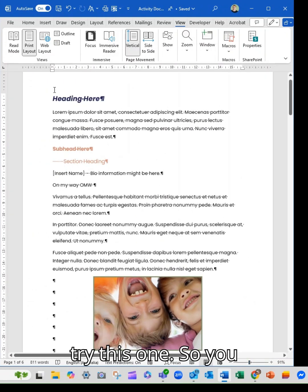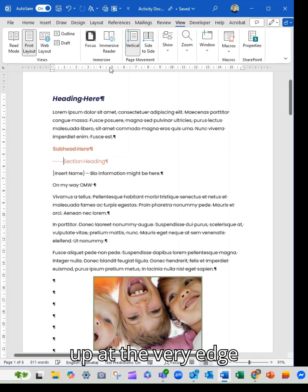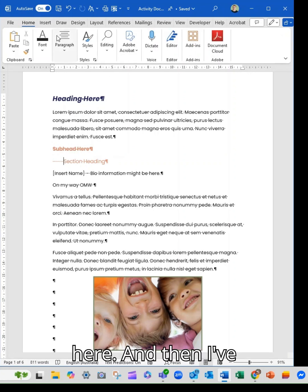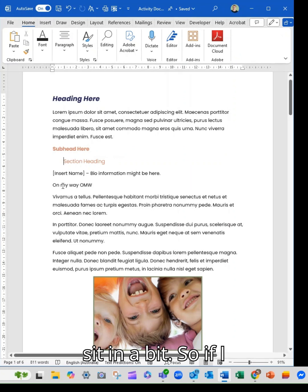Let's try this one. So you can see I've got my headings, they're lined up at the very edge here. And then I've decided I want this section heading to sit in a bit.